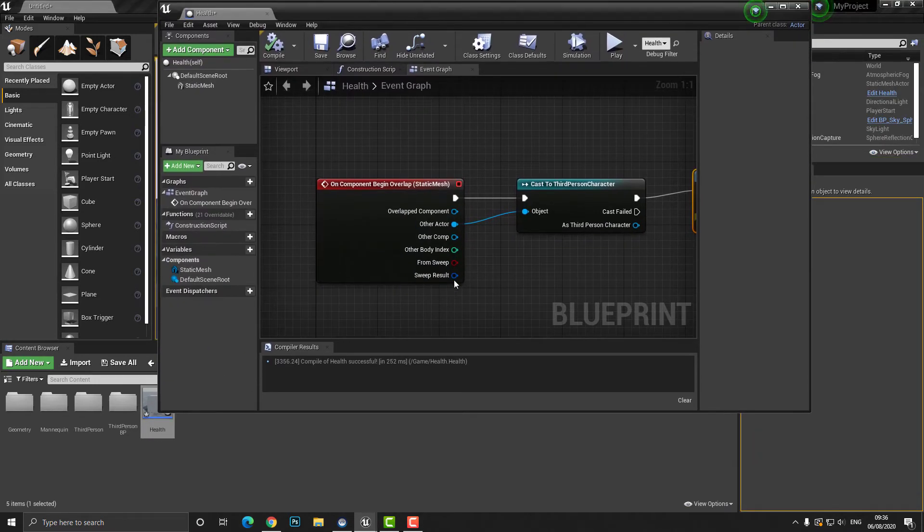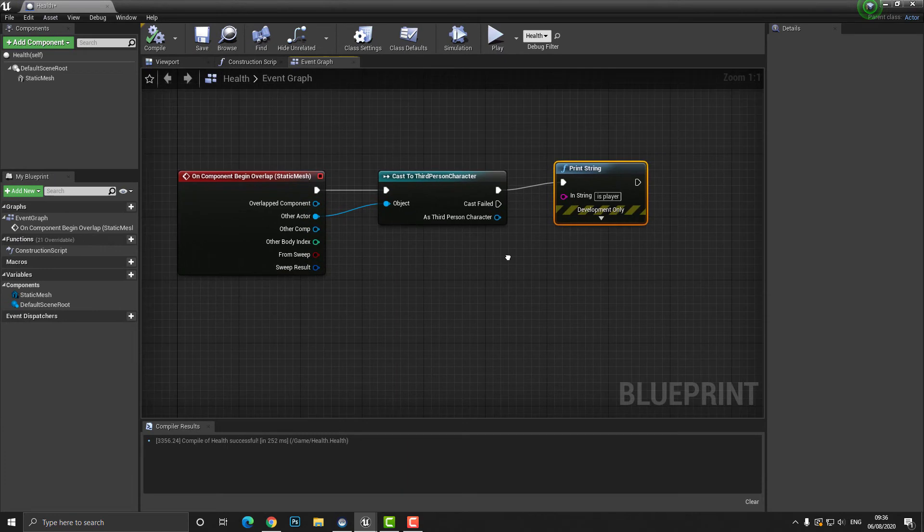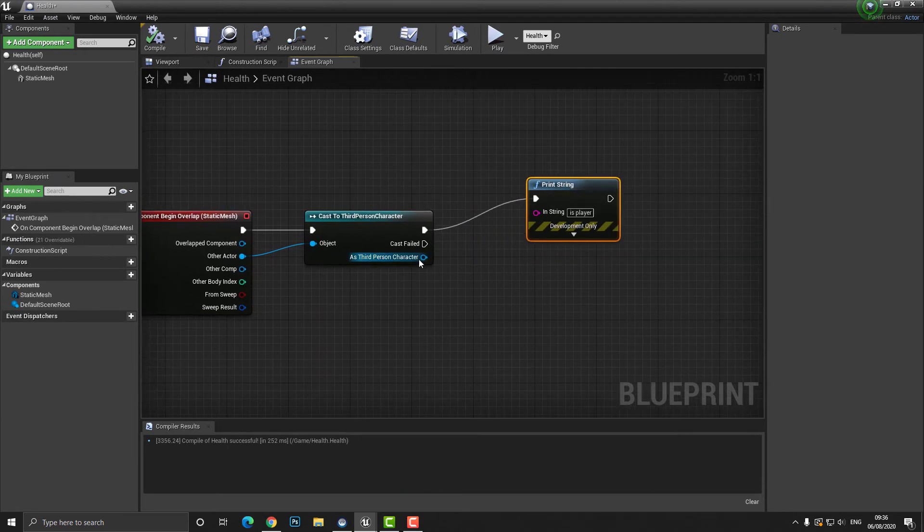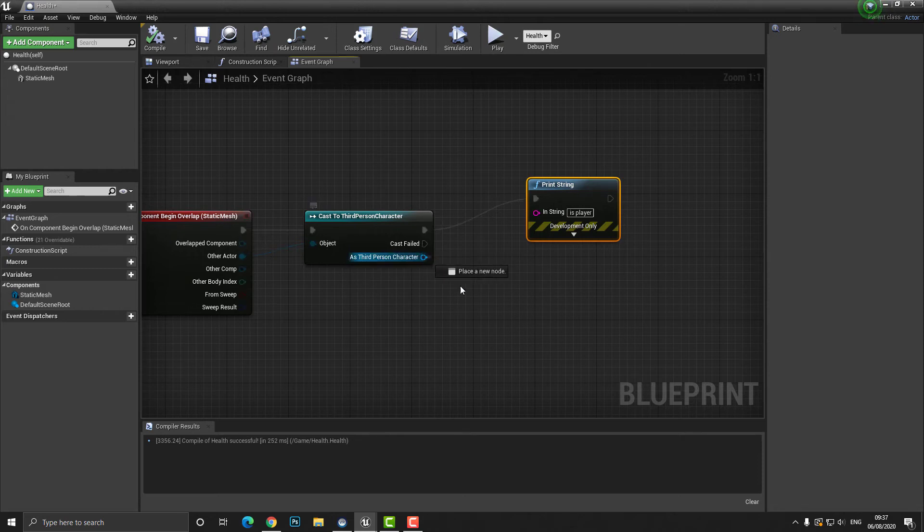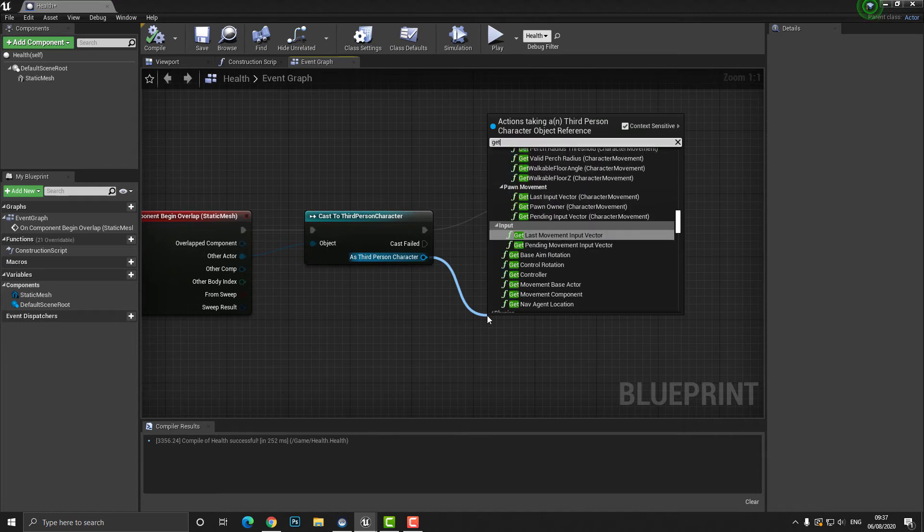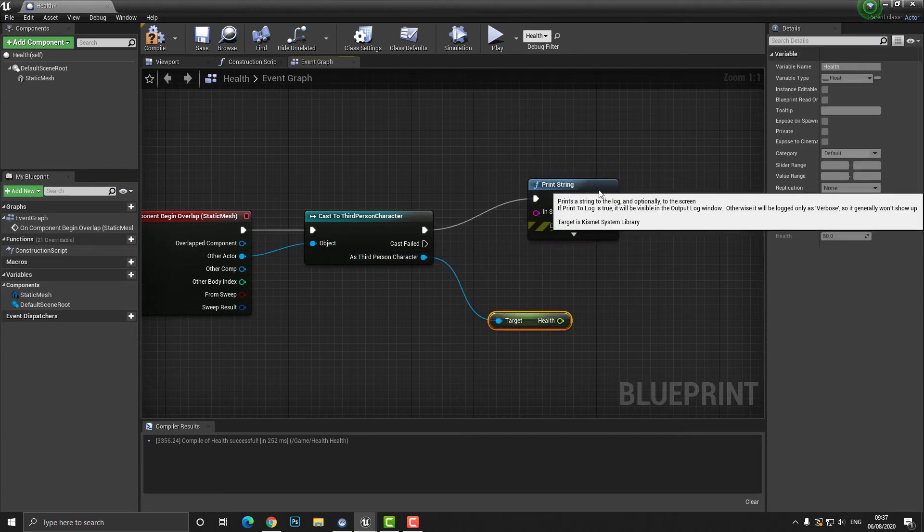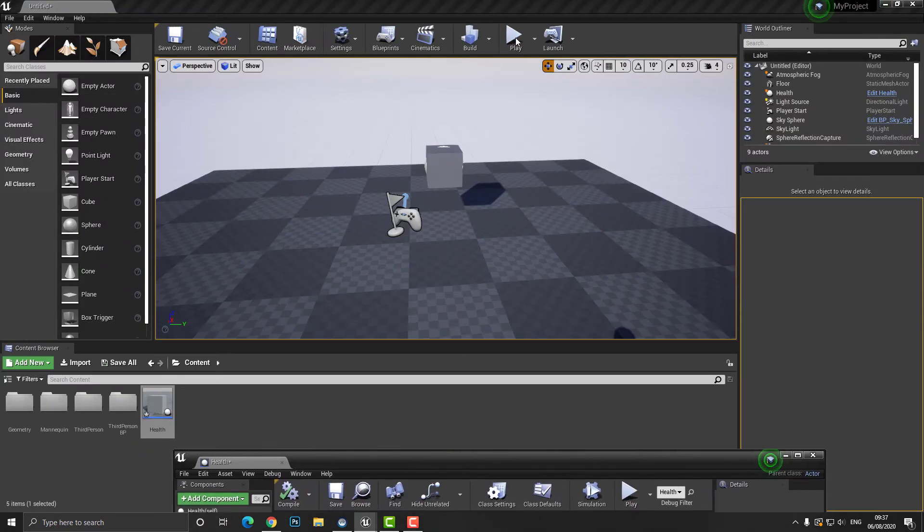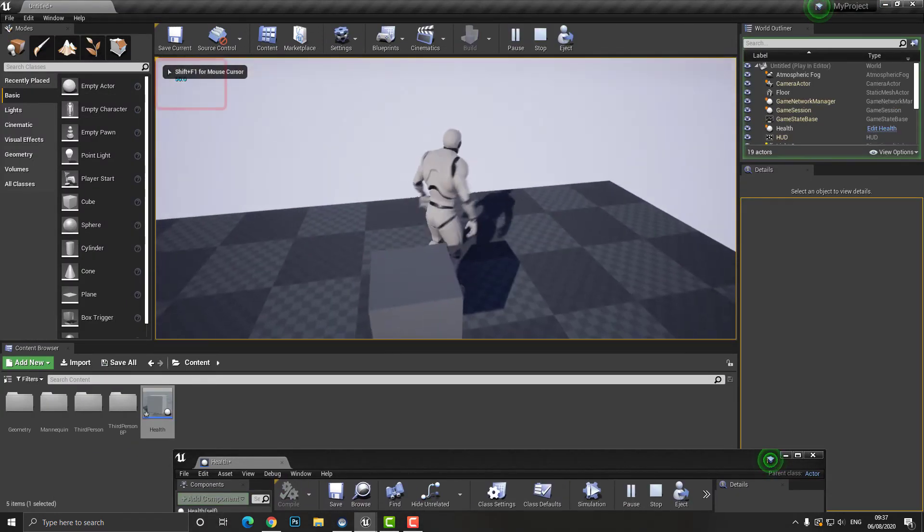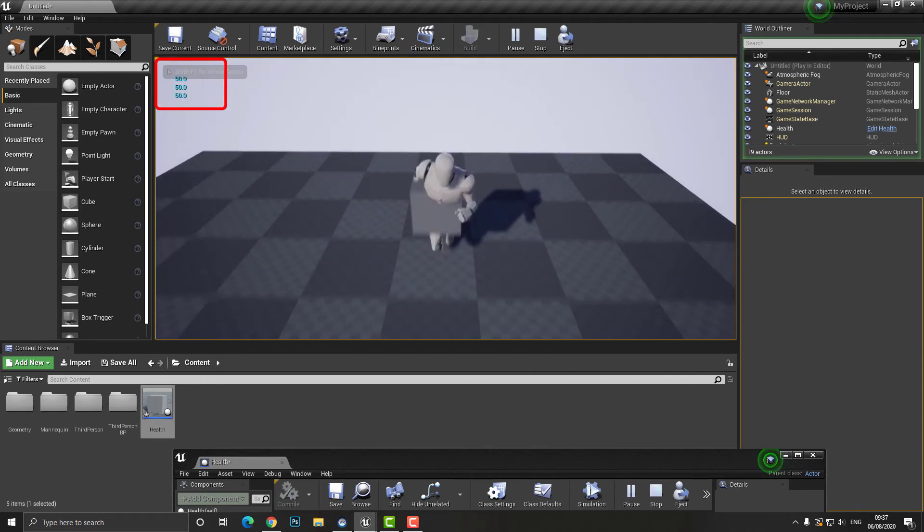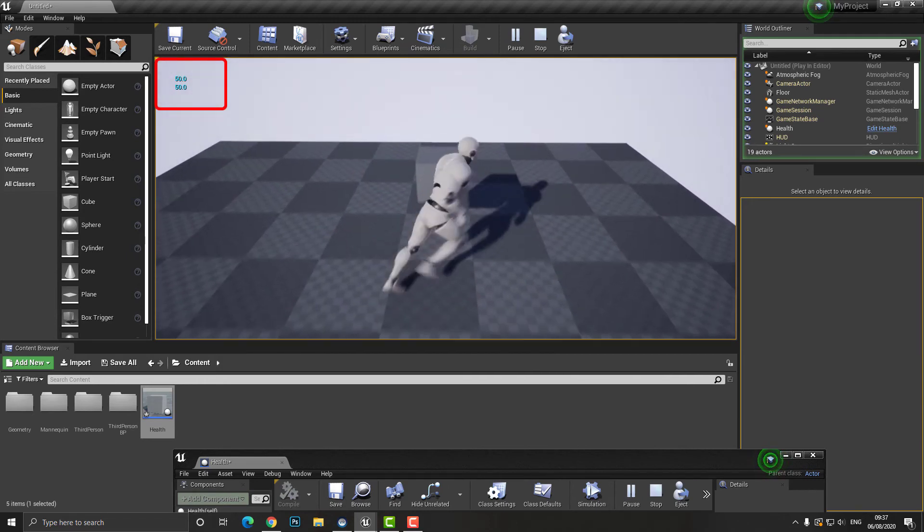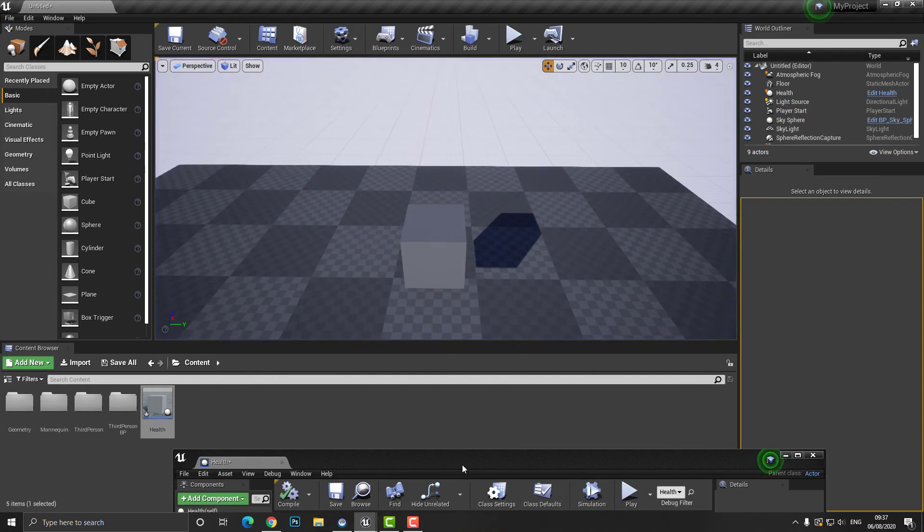Let's go back over here now because we are the player we can now access the values or the variables in which we have stored within the player and this can be seen here as it says as third person character. So if we were to click and drag out and type in get health okay so we want to get the value of the health and we put this into the print string instead. Now when we run through the health what we're actually going to do is print out the value of the health in this particular case you can see it is 50. So as I move through we can see 15. Okay great.